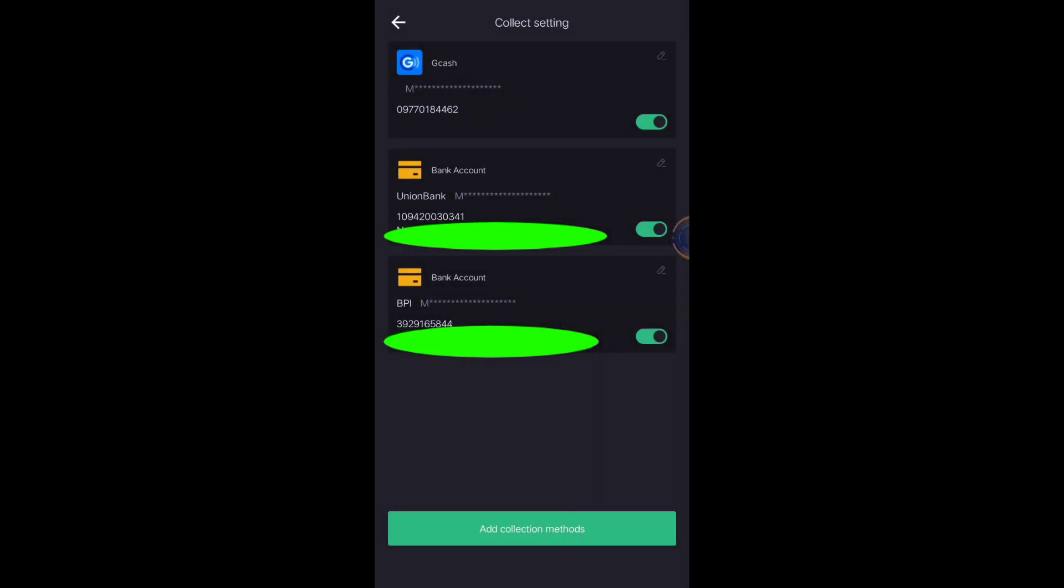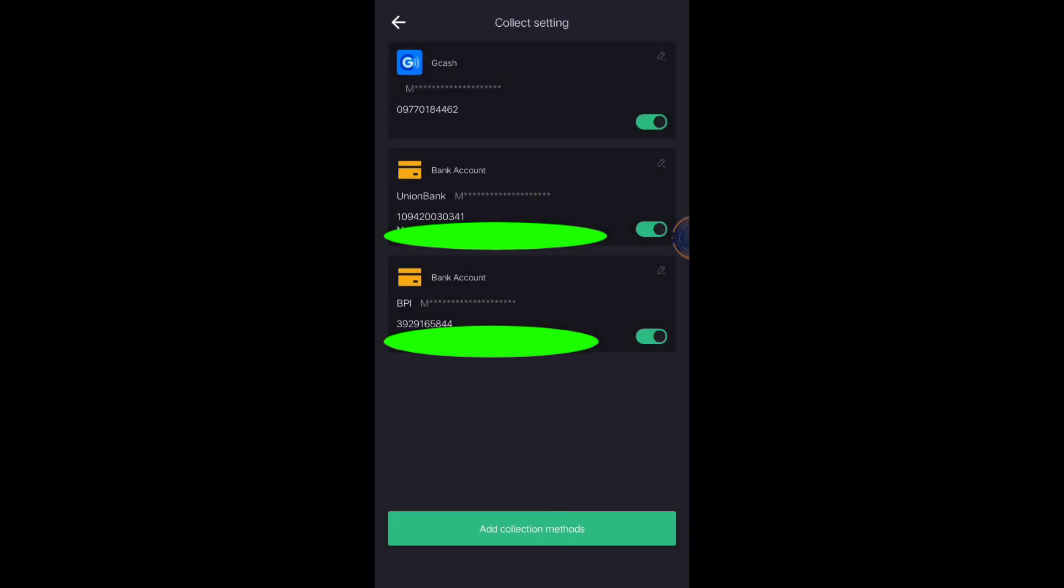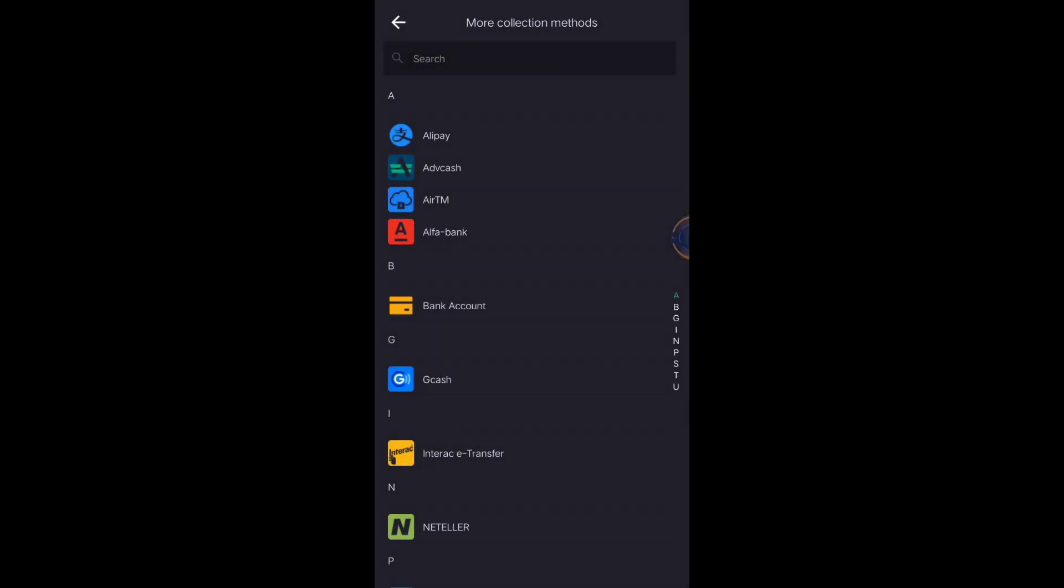So these are my payment collection options. I have GCash, Union Bank, and BPI Bank. To add a collection method, just click Add Collection Methods, this one.